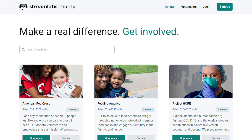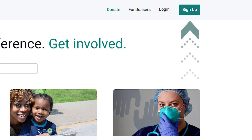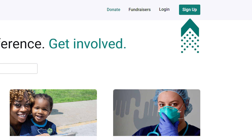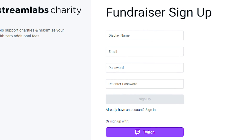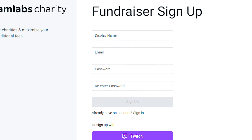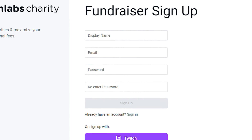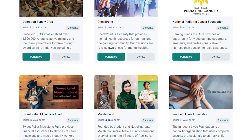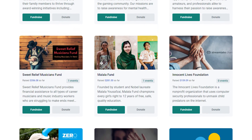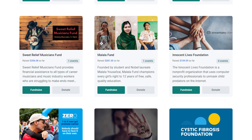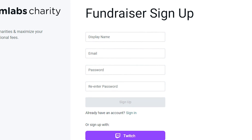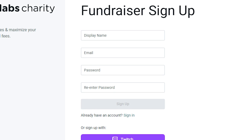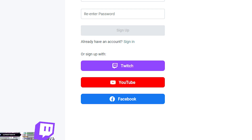Before you start fundraising, you must first create a Streamlabs Charity account. By creating one, we're opening the doors so that anyone can fundraise for a good cause. You no longer need to have a Streamlabs account to schedule a charity stream. To do this, enter a username, email, and password and sign up, or you can sign up through Twitch, Facebook, or YouTube.